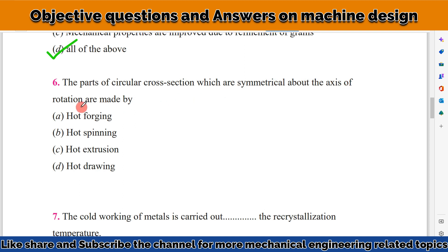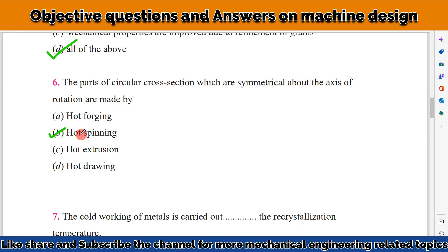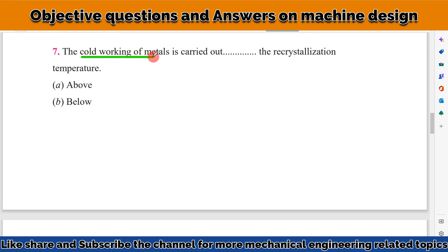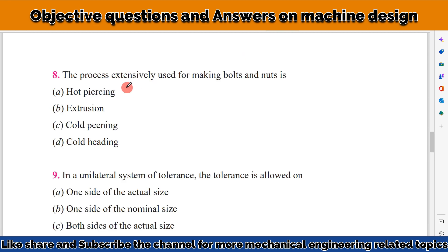The next question concerns parts of circular cross section which are symmetrical about the axis of rotation. Hot spinning is the process where the part's cross section is symmetric about the axis of rotation, so the correct answer is hot spinning. Cold working of metal is carried out below the recrystallization temperature.